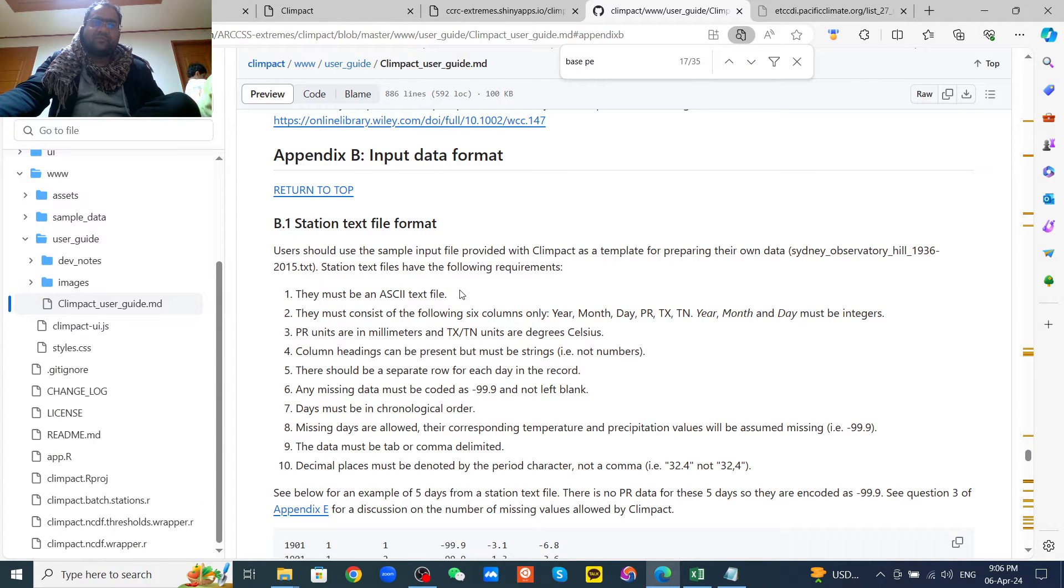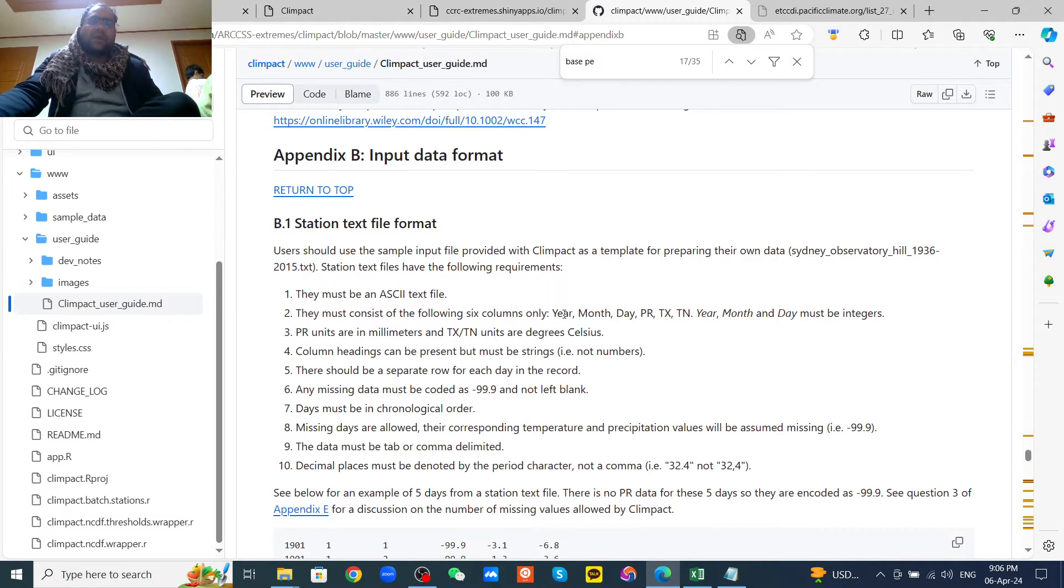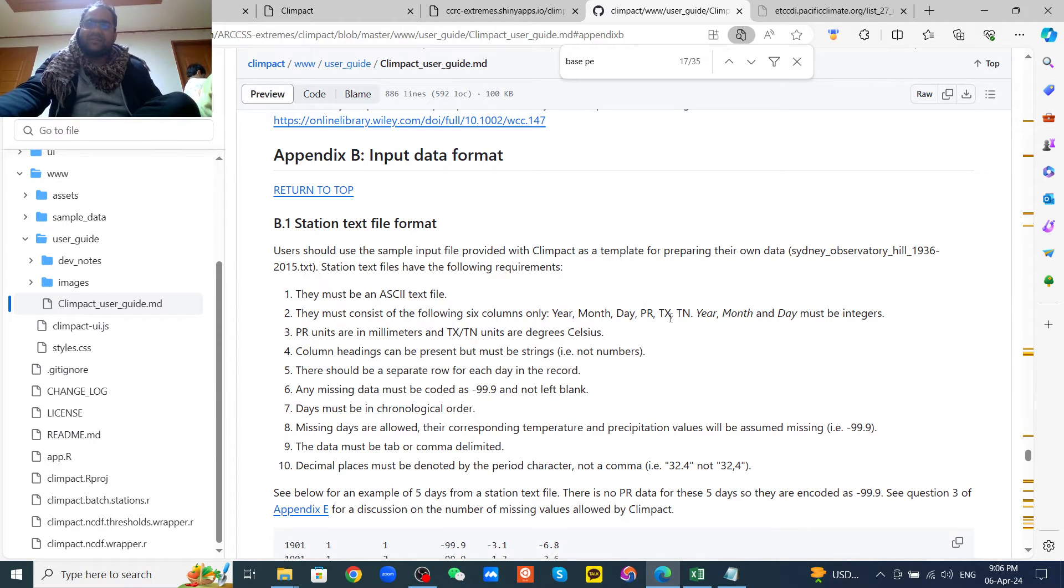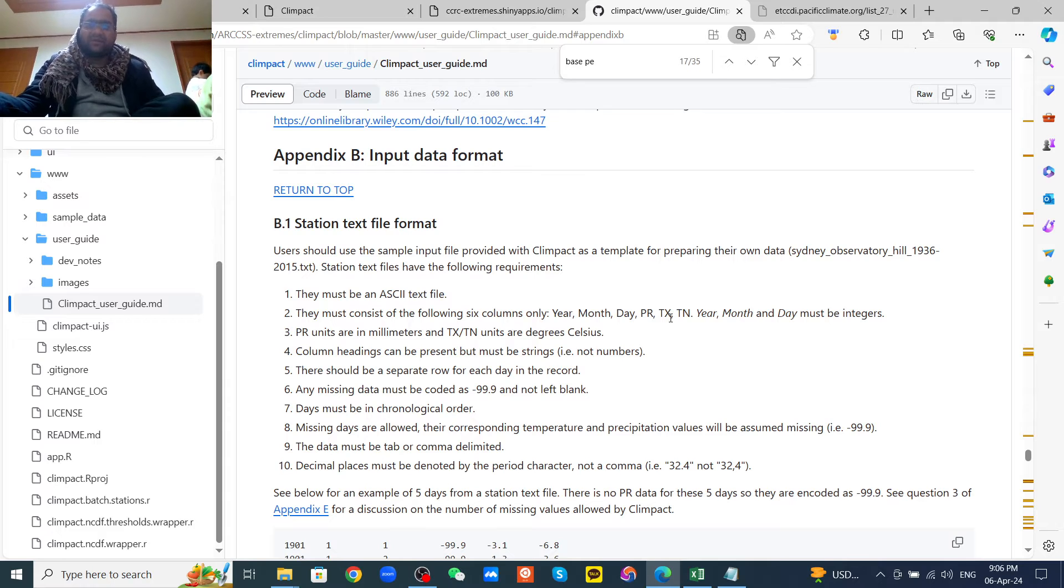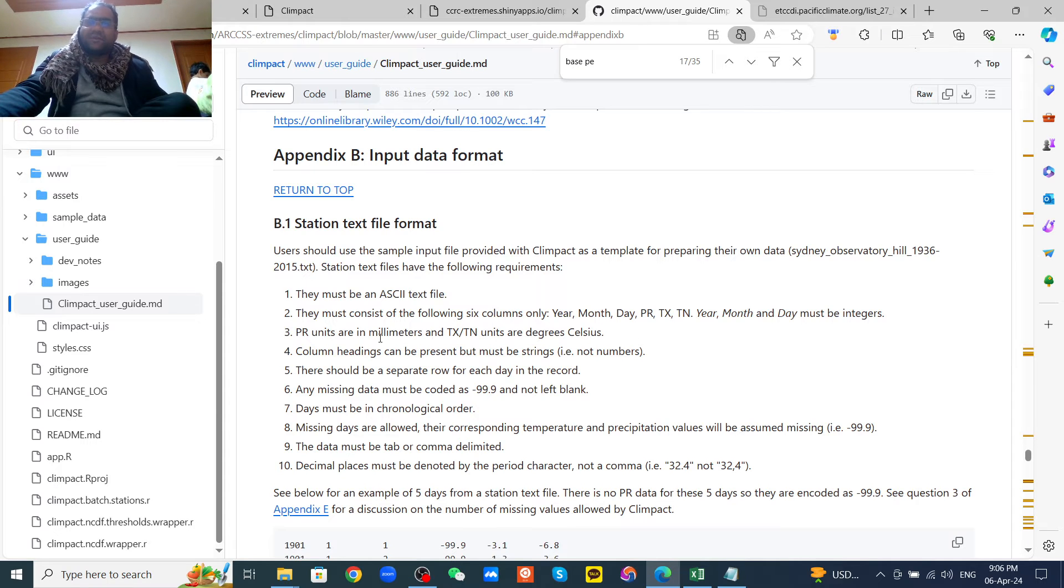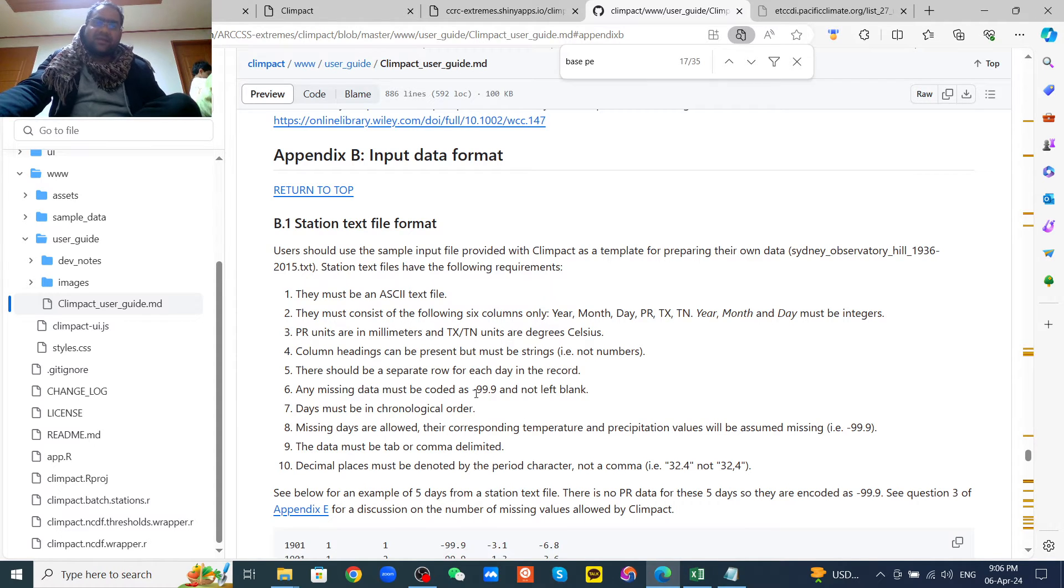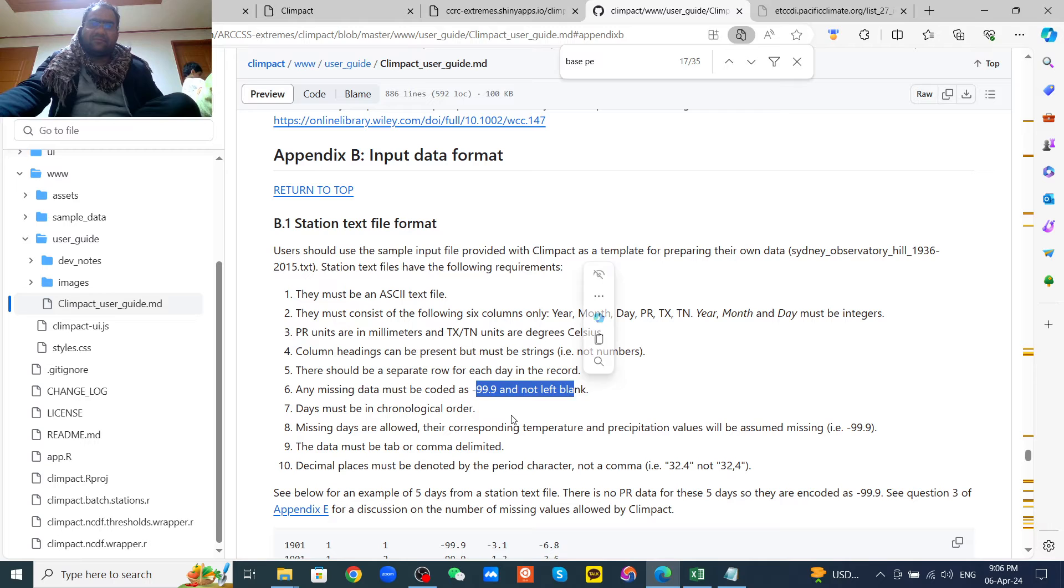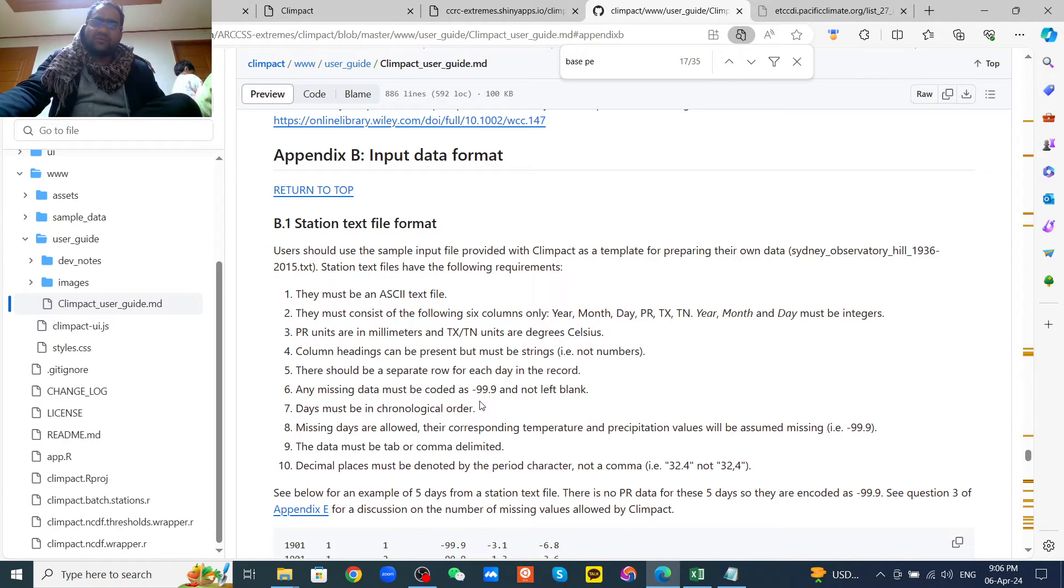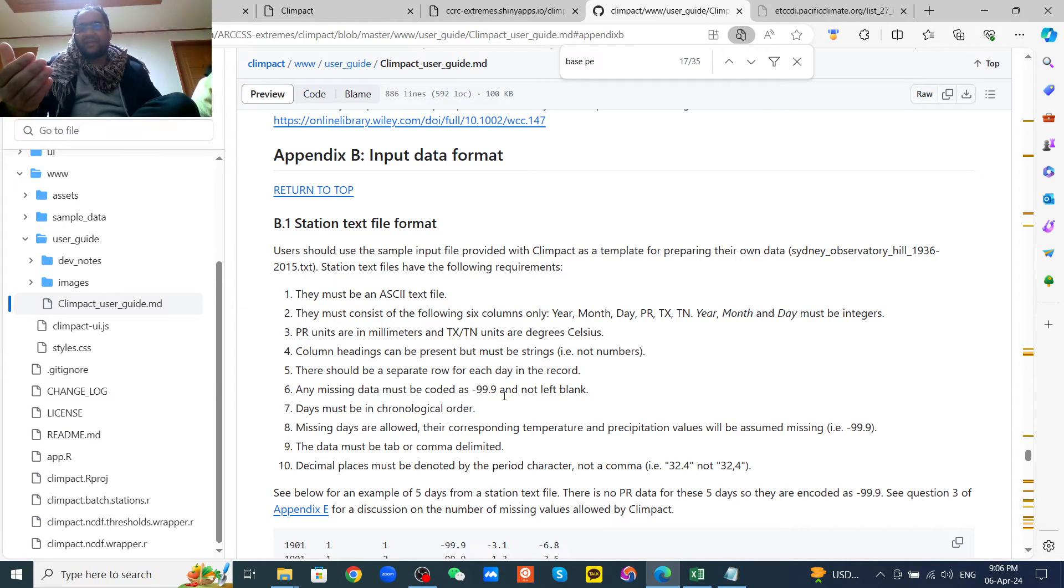Your data file should be in ASCII text file. There will be six columns: year, month, day, then the precipitation, maximum temperature, and minimum temperature. Please note that the year, month, and day must be integers. Then precipitation should be in millimeters and maximum and minimum temperature unit should be in degree Celsius. Another important thing is if you have the missing value, then you should replace the missing value as minus 99.9. But if you have more missing values, like if you have the gap filling, like more gaps in your data, then you can use mean, median, or other methods to fill in your missing values.